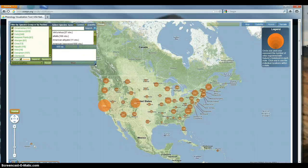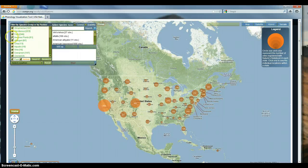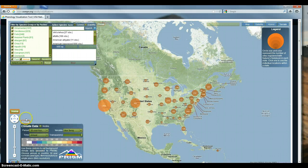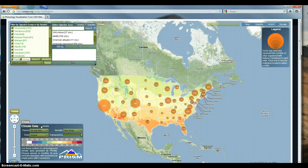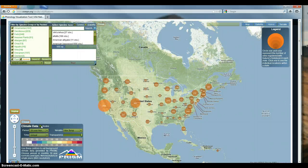Here we are in the visualization tool. You can see we have a filter to select species by group or by partner, which helps us select the species we want. We also have a climate data portal where we can overlay climate data on top of the map, which is pretty cool.